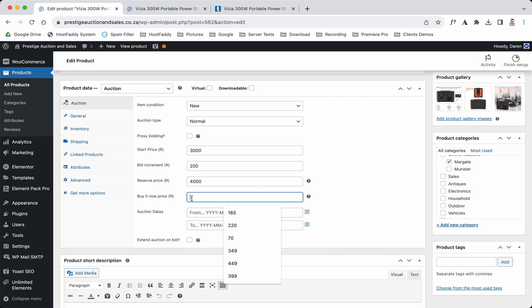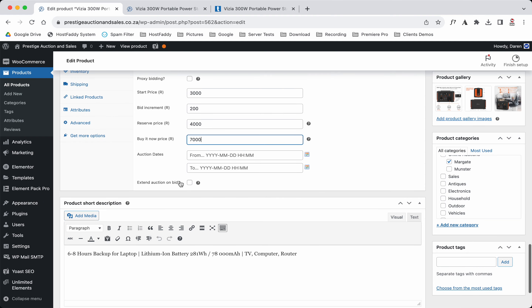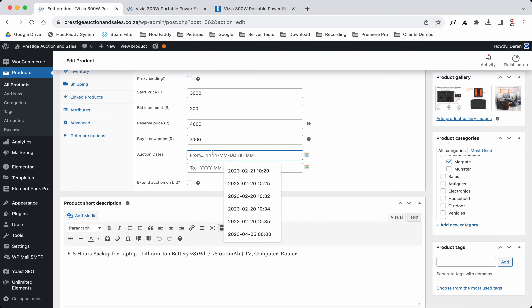If someone wants to buy now and can't wait for the auction, they can pay the regular price of seven thousand Rand and that would actually stop the auction on that item and allow them to buy it immediately.